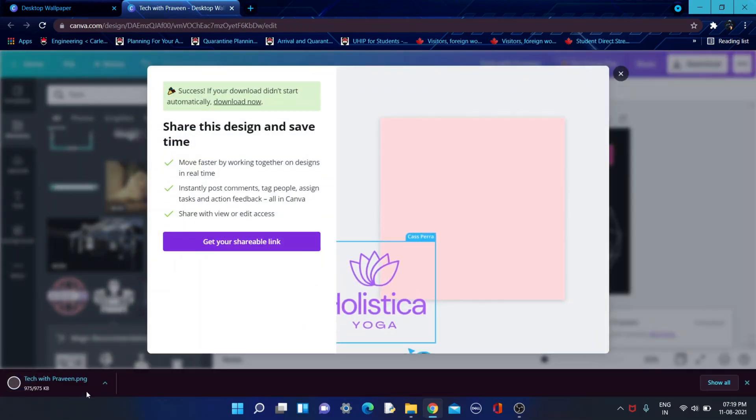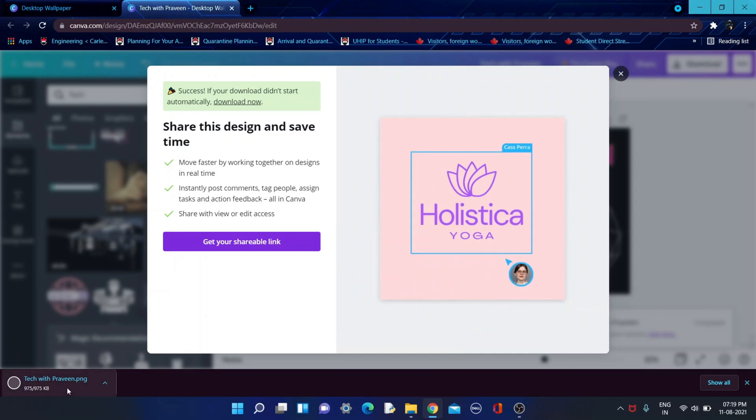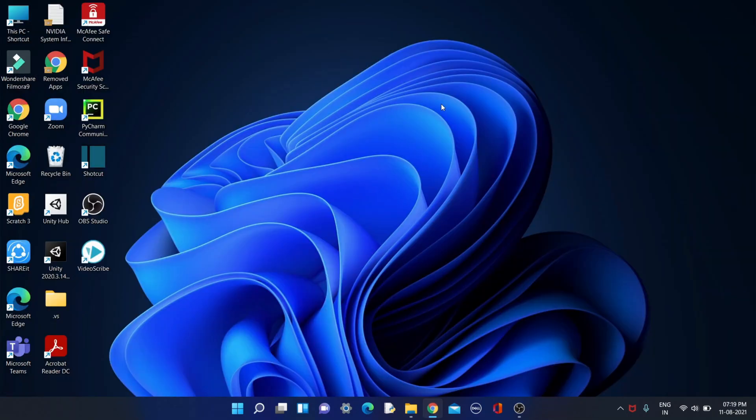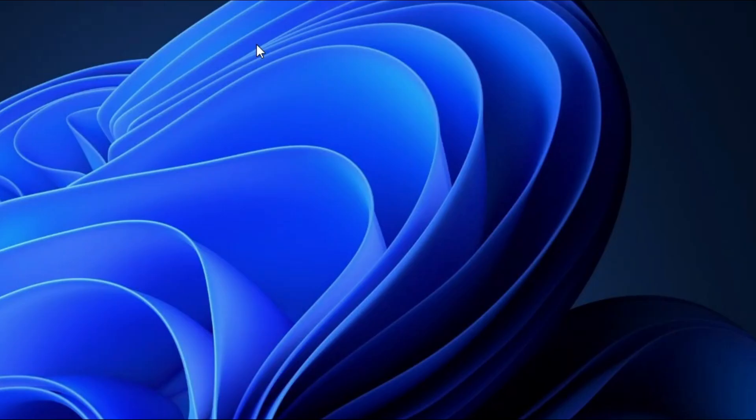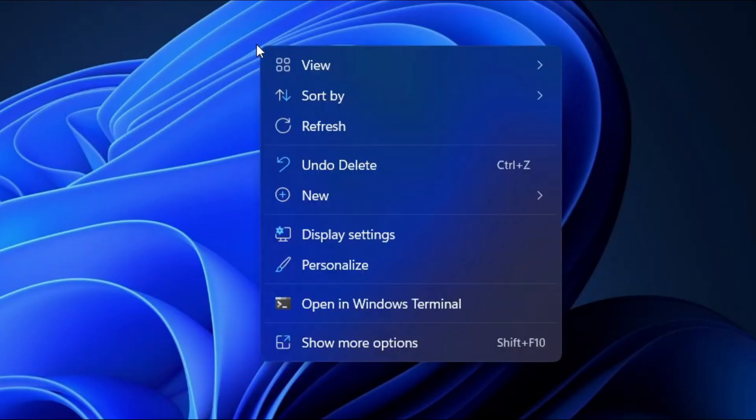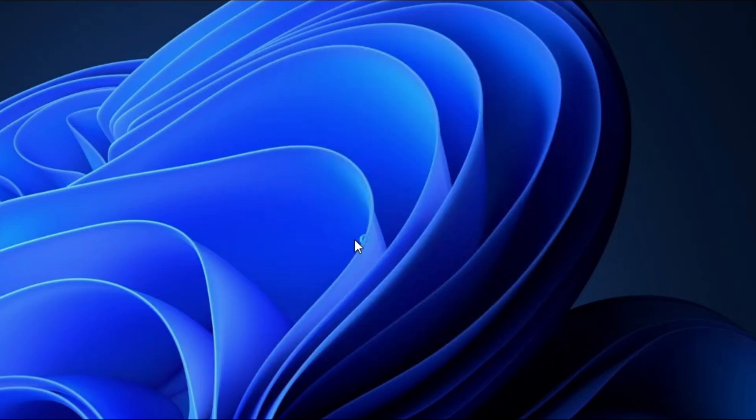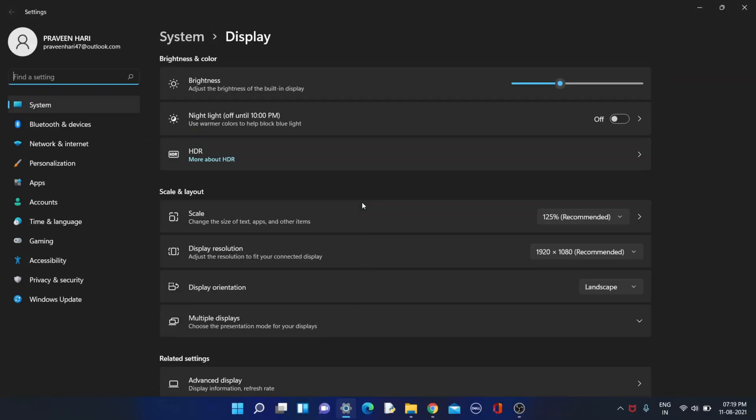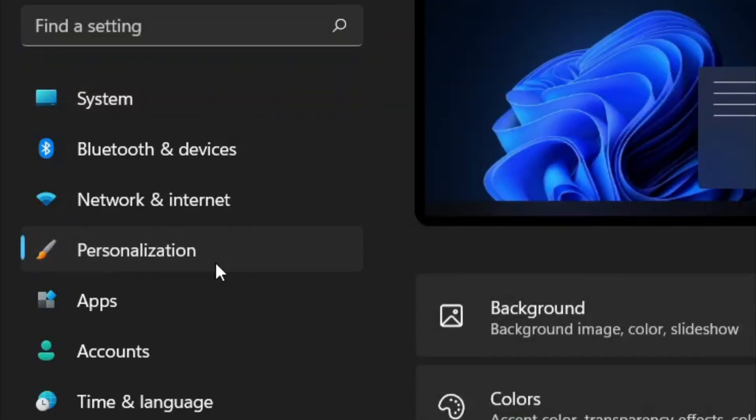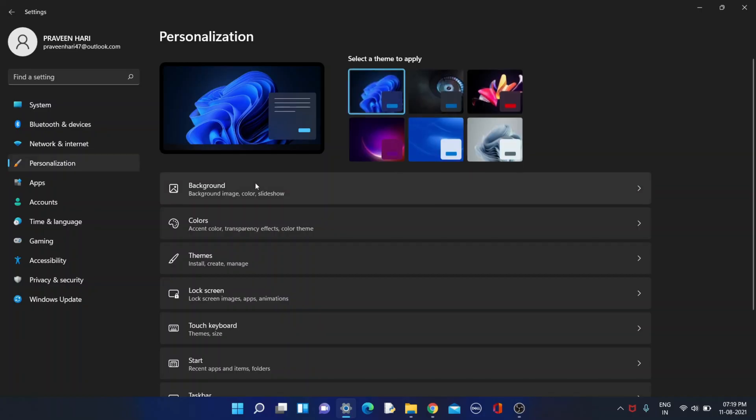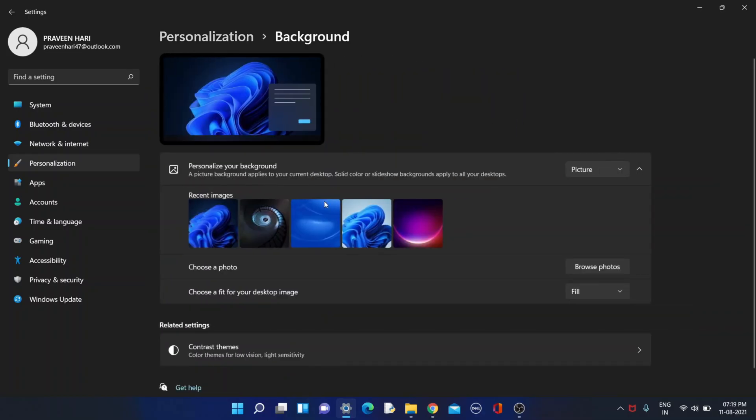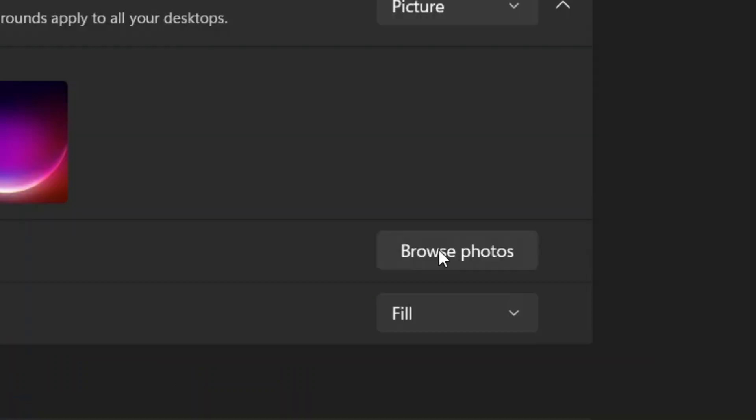After it is downloaded, you come back to your desktop and click on display settings. Go to personalization and click on background. You can choose a photo and you need to click on browse photos.